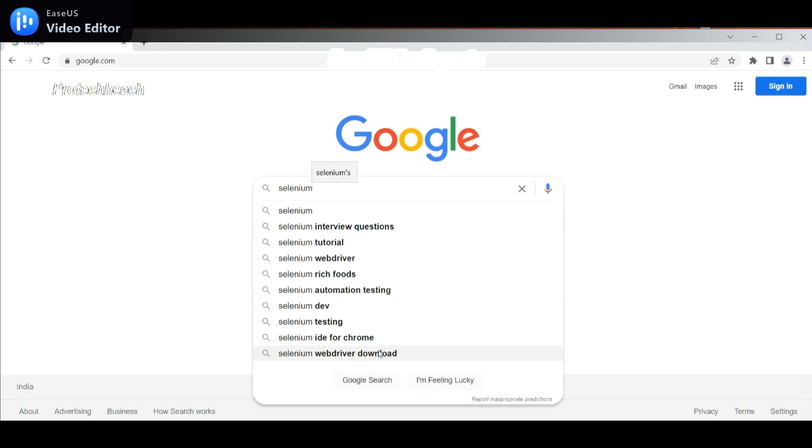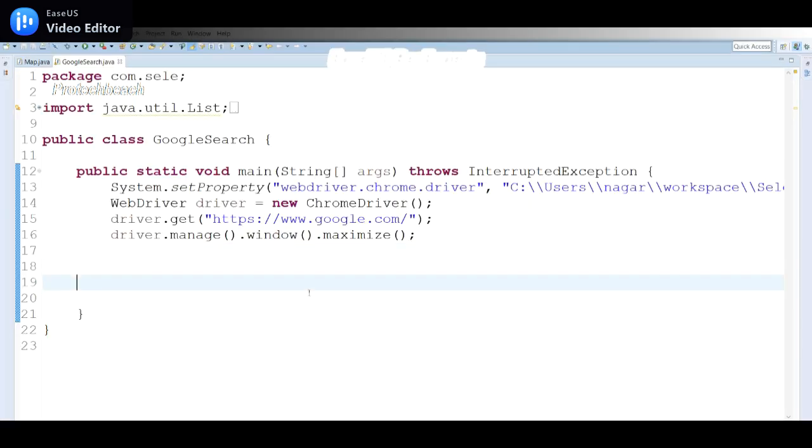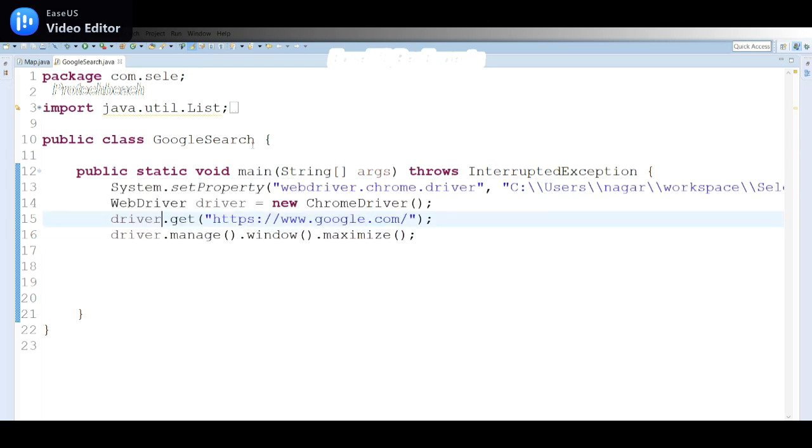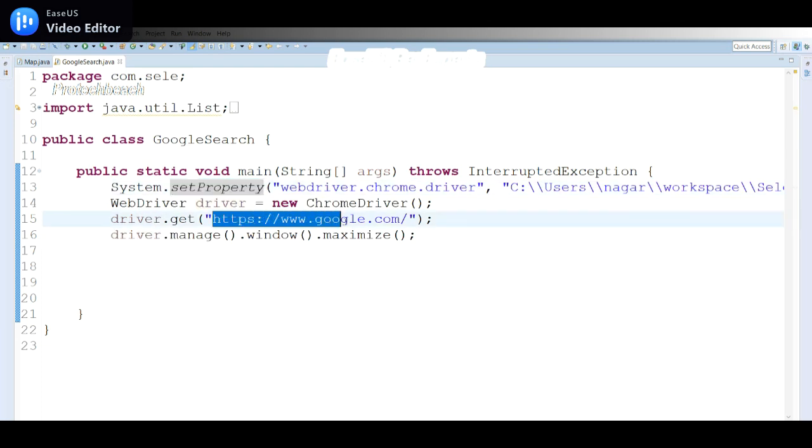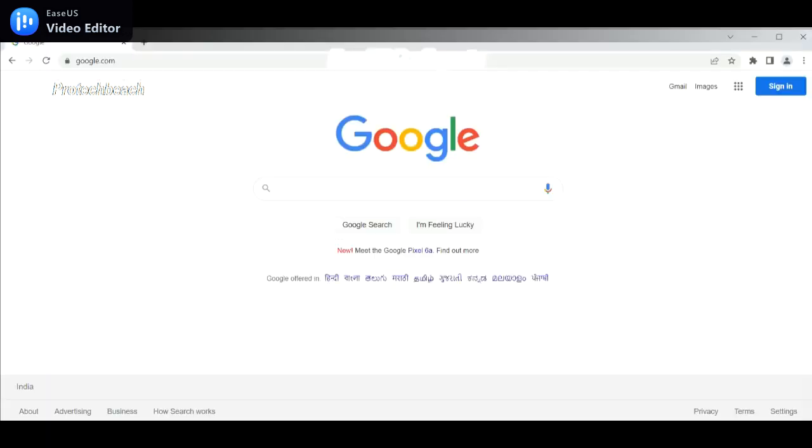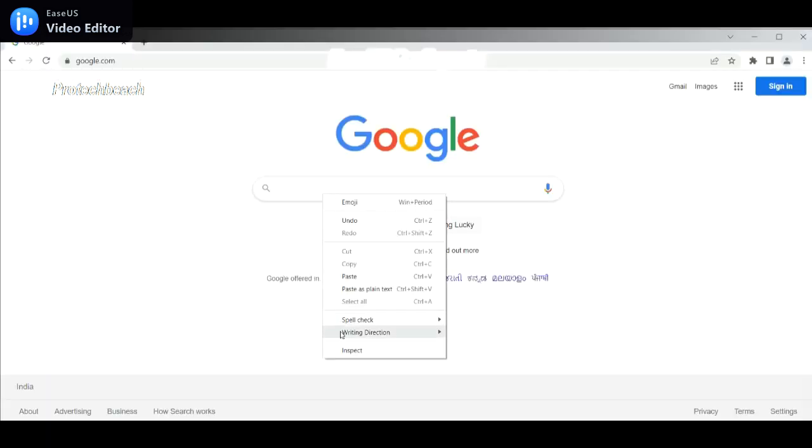Here I have already written the code for launching the Chrome driver by setting the property. Here I'm launching google.com, maximizing the window. Now the next task is to identify the search box once we launch the application.